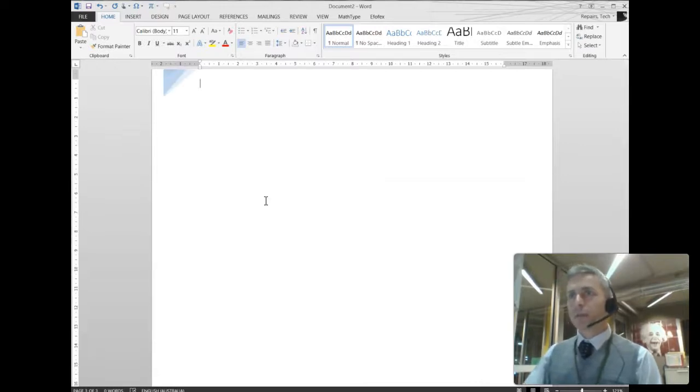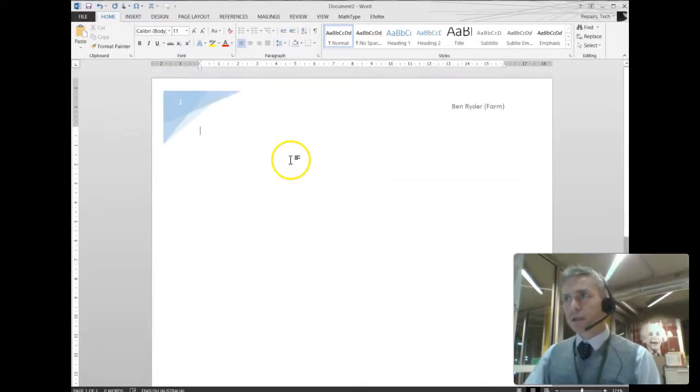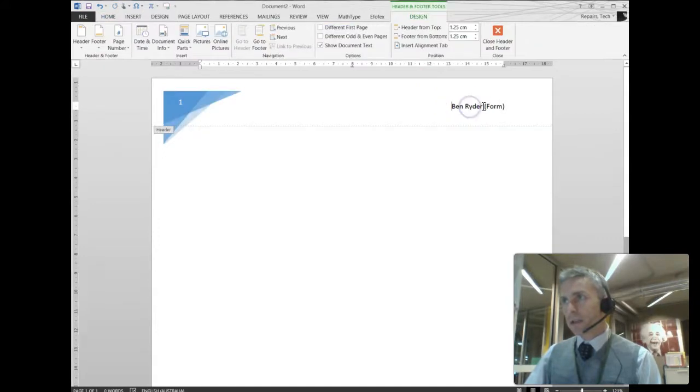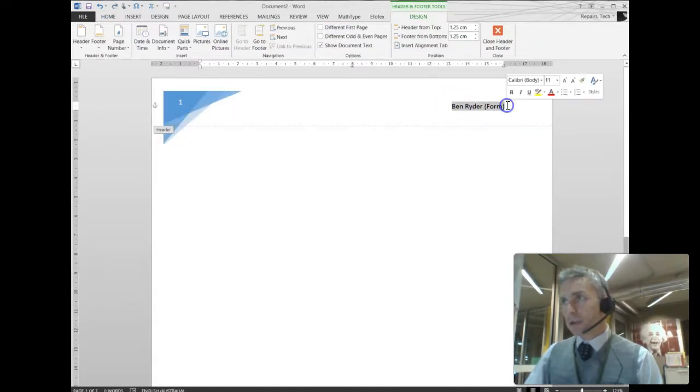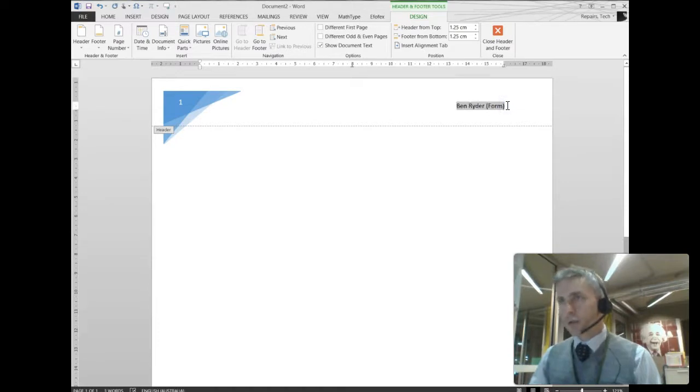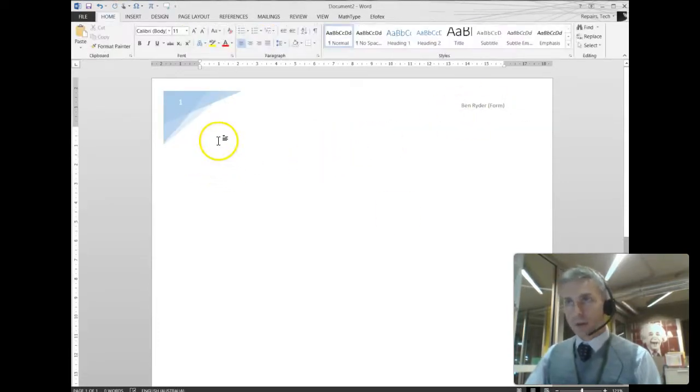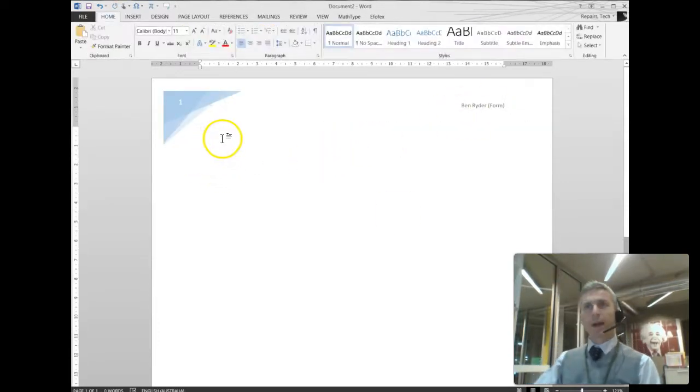So let's go back to the beginning of the document. If I wanted to edit the header, you can just double-click in the header, and you can then edit it. Let's just change the font size, make it a bit smaller, and double-click in the main document to go back.